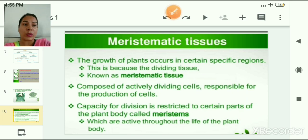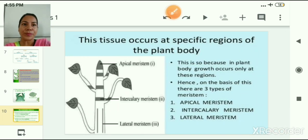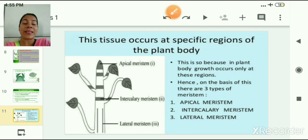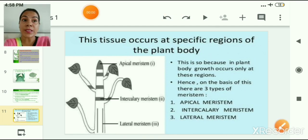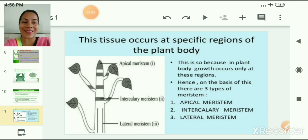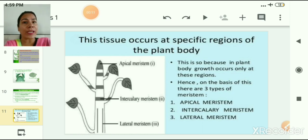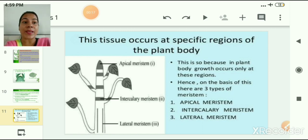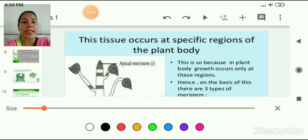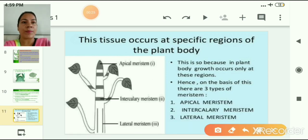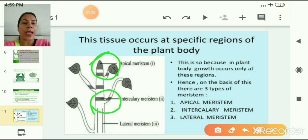The capacity for division is restricted to certain parts of the plant body called meristems, which are active throughout the life of the plant. This tissue occurs at specific regions because growth in plants occurs only at these regions. On this basis, there are three types of meristems: apical meristem, intercalary meristem, and lateral meristem. In this diagram you can easily see all three types of meristem.